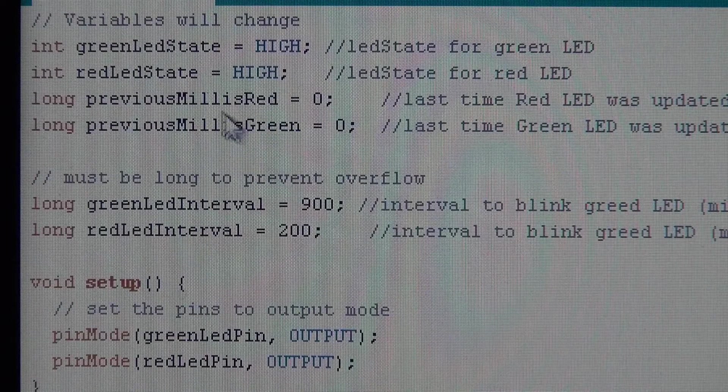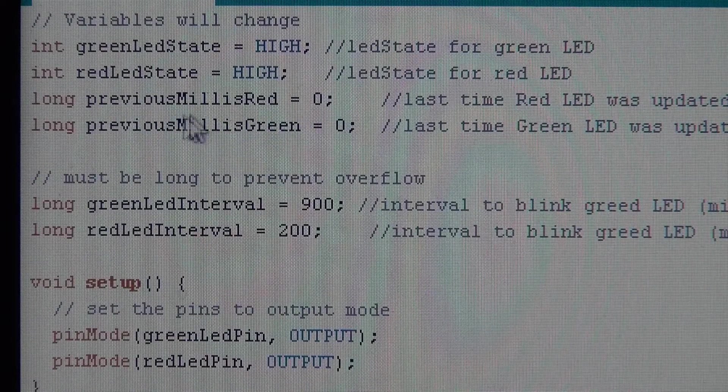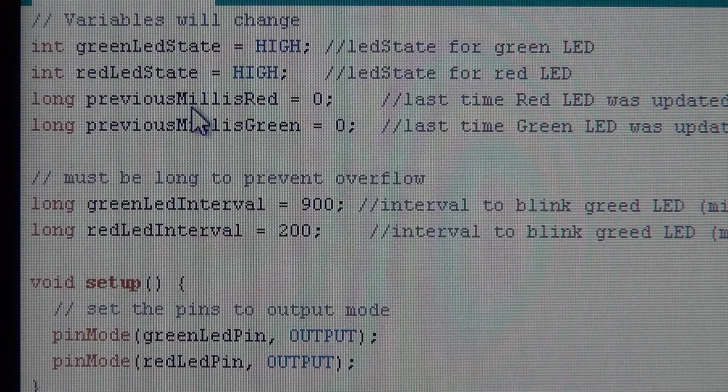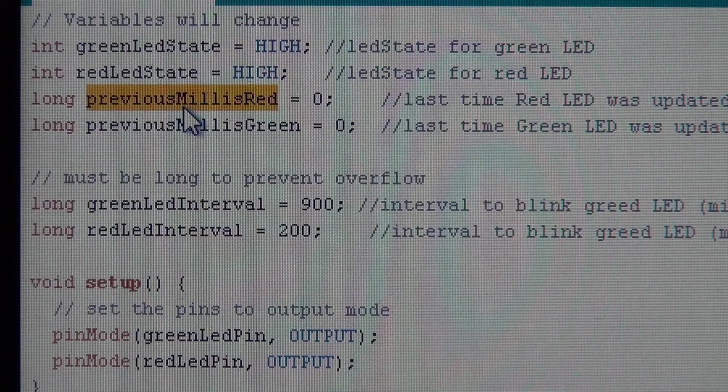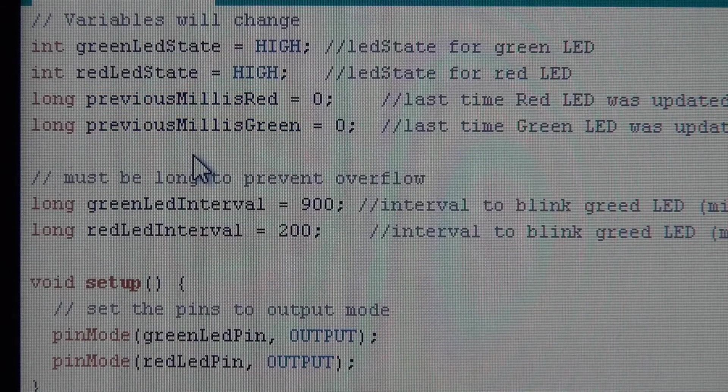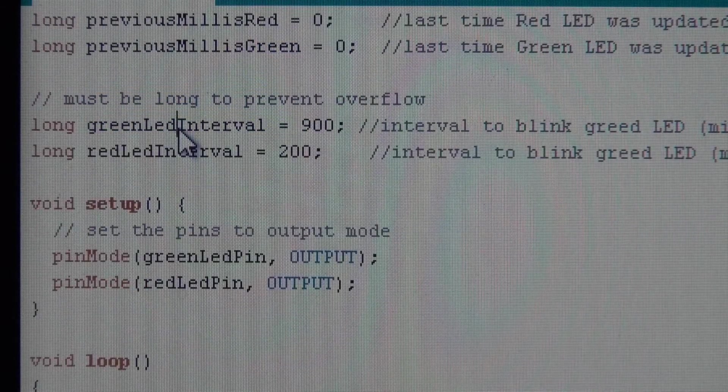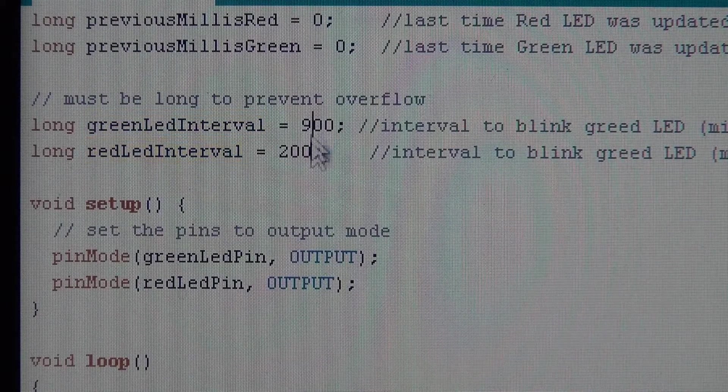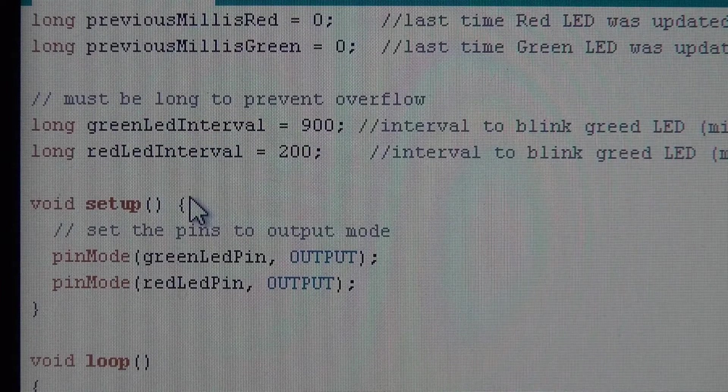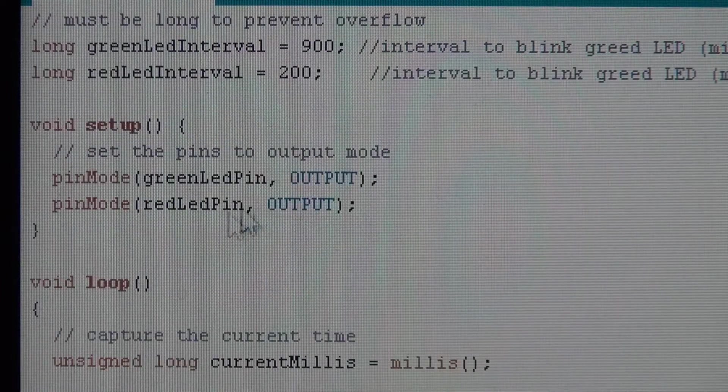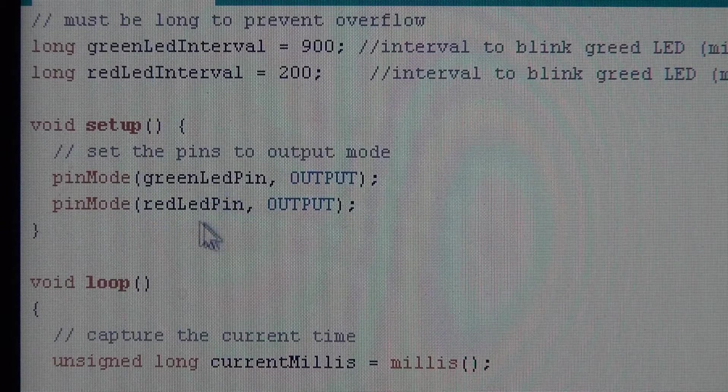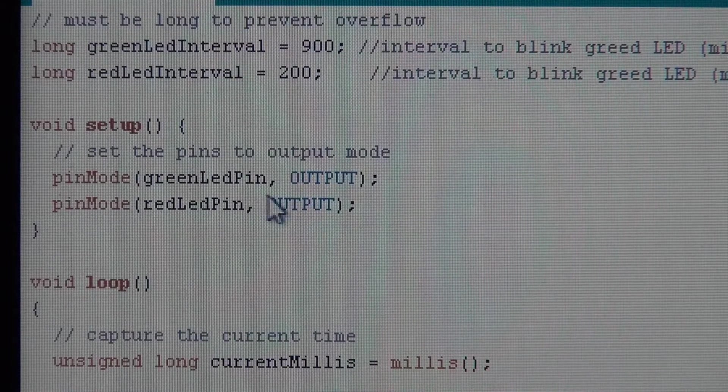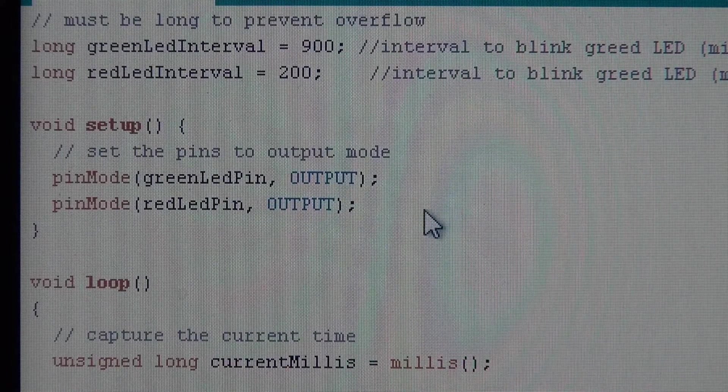These variables are to hold the state that I talked about. Remember, this is a state machine, so I'm managing these two variables. Those are the important ones. Initially, I set them to high here. And then I need to keep track of when do I need to change states. So the setup function is very simple. I just set the pins both to output.